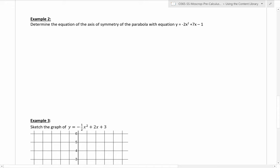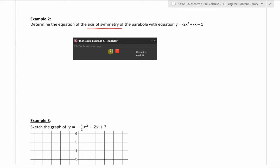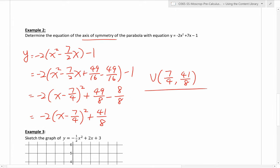Example 2 is more of the same, because now you're looking for the axis of symmetry. The axis of symmetry happens at the vertex, so really the question is also asking for the vertex. Here is the work for my solution.